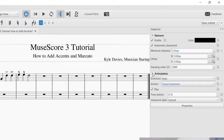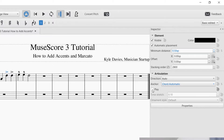Down in the inspector is the section that says articulation — that's the main part I wanted to show you. There you can change whether you would like to hear the accent during playback. If you unclick the play option, it will not play that accent during playback. You can also change the direction of the articulation — this applies to all articulations, not just the ones we worked on today. There's also a time stretch option, though I'm still trying to figure out exactly what it does and how it affects the articulation playback.